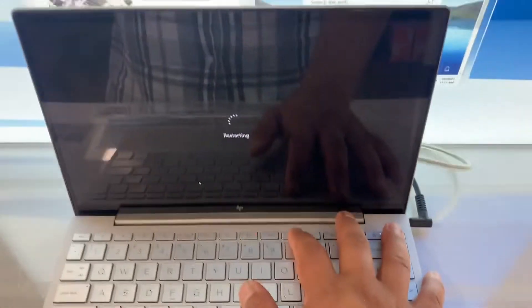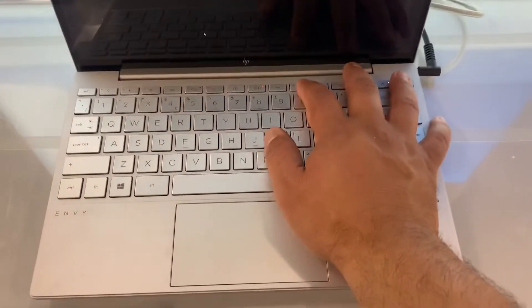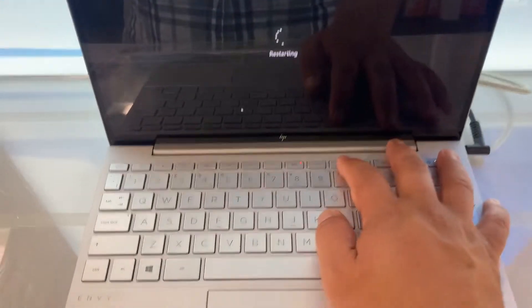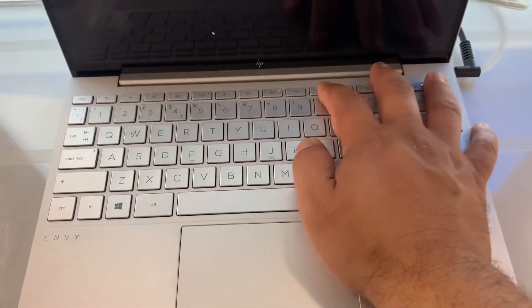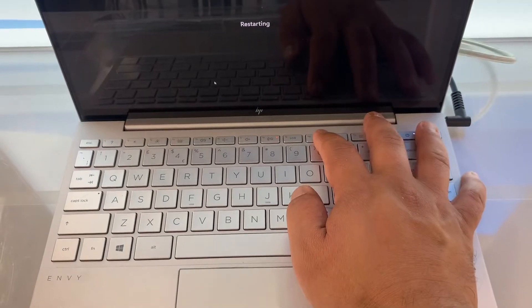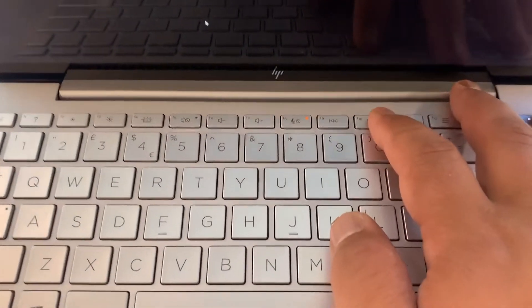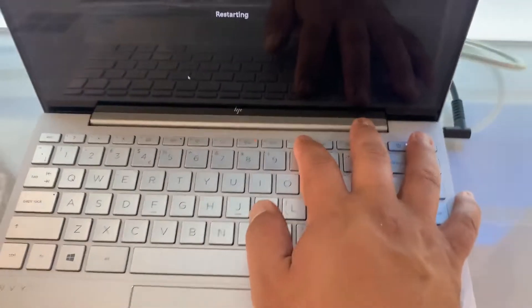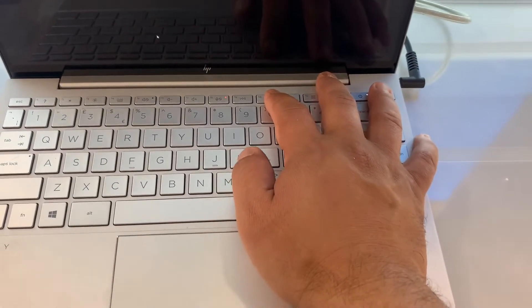First and foremost, restart your laptop in Windows or if your laptop is switched off, power it on and get ready to press the F10 key. Just watch what I'm going to do.